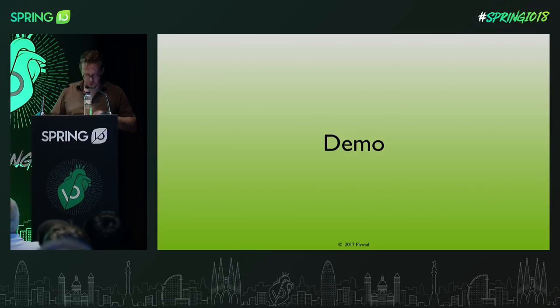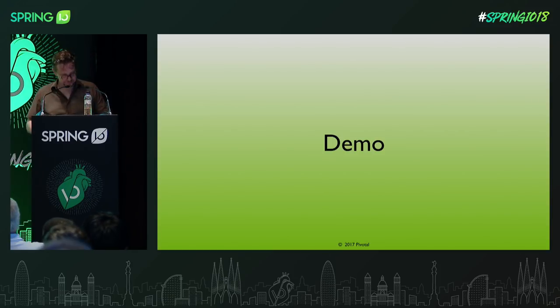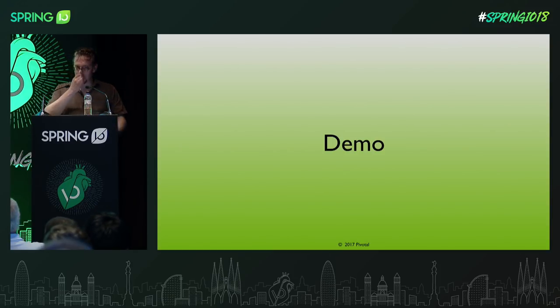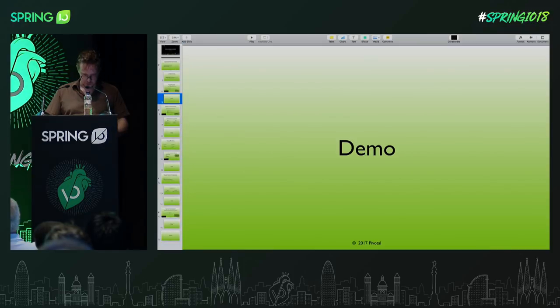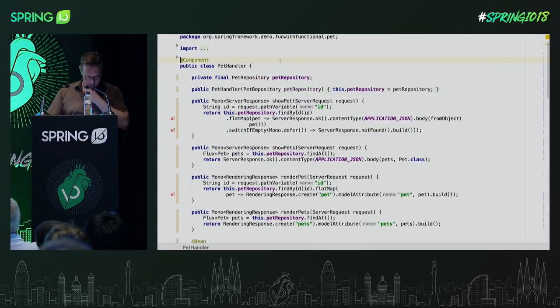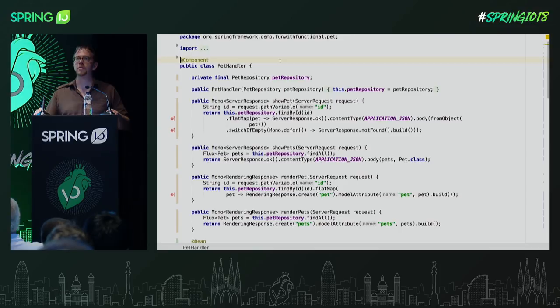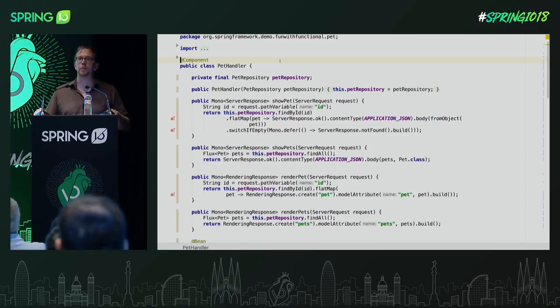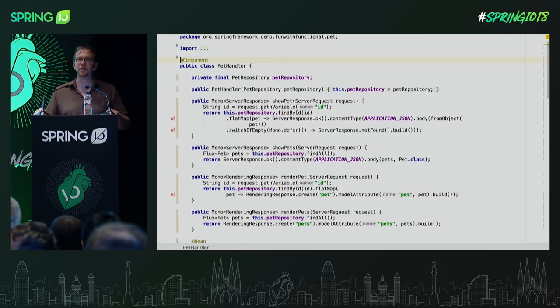So let's take a look at that. We're going to switch over to my IntelliJ. How's this font size? In the back?